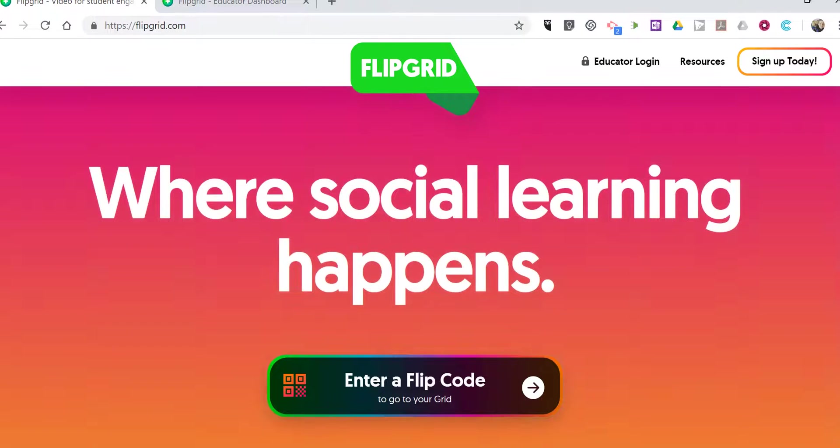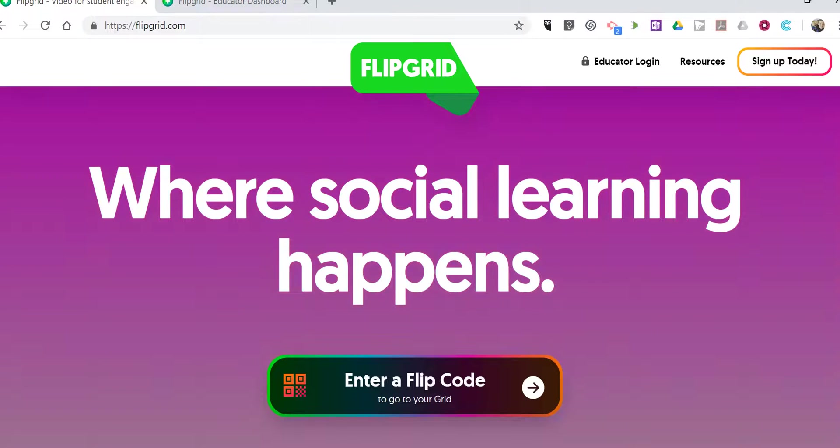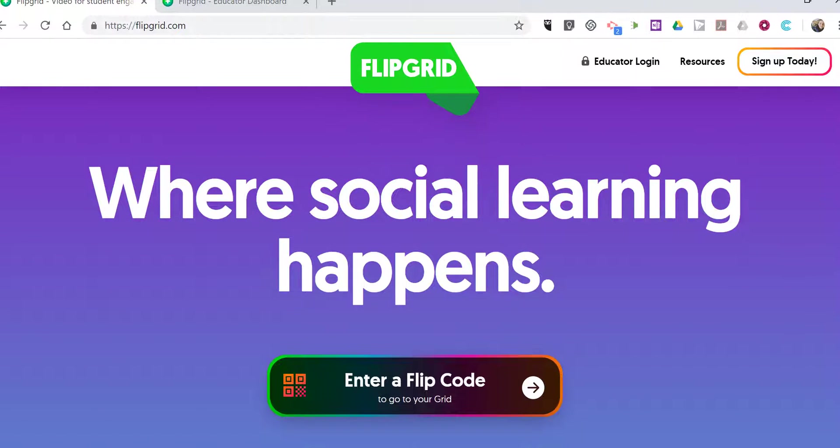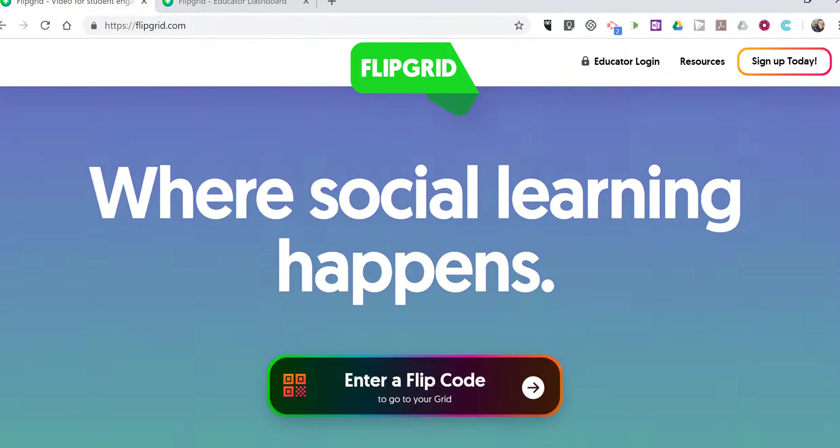Hi, I'm Richard Byrne. In this video I'm going to show you how students can use the Flipgrid iPad app to respond to your topics.